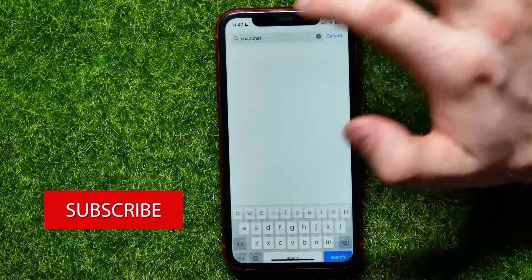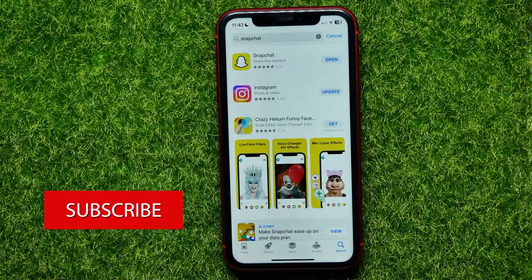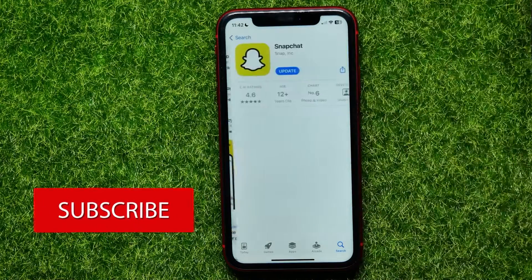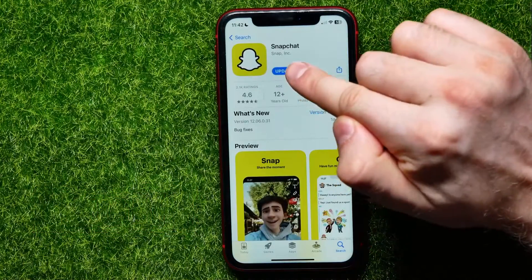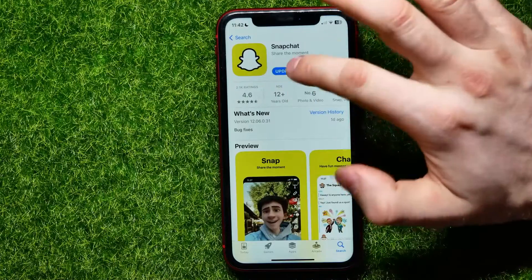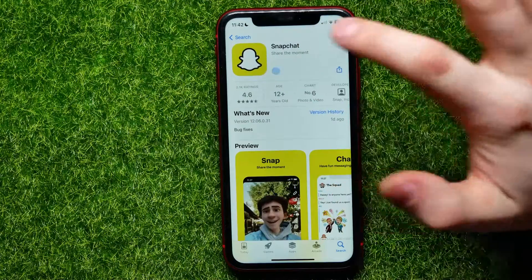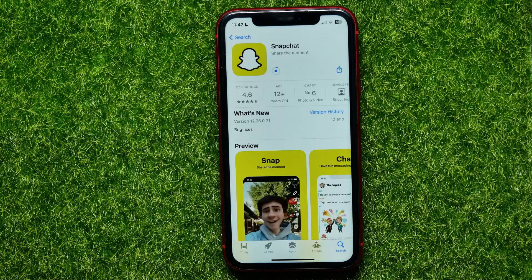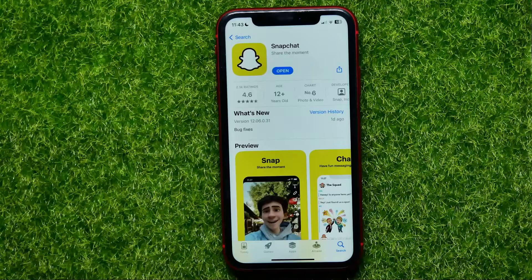You have to update your Snapchat to the latest version. Hit the Snapchat result, and if the button says 'Update', tap on it and wait until the update process is complete. You have to do this because the dual camera mode is a new Snapchat feature, so you need the latest version.